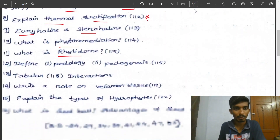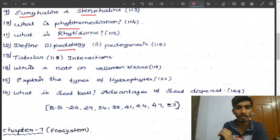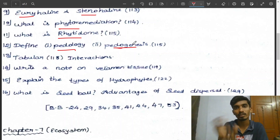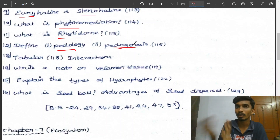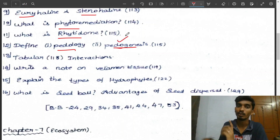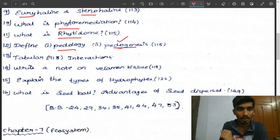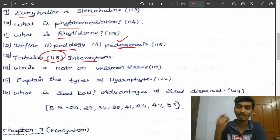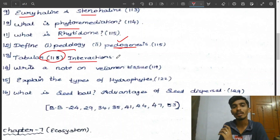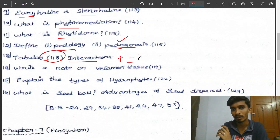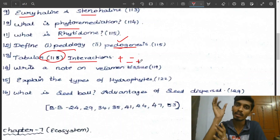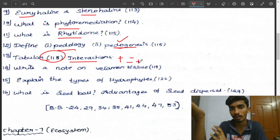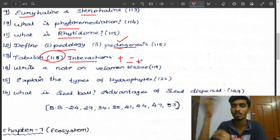Define edaphology and phytogenesis — this is the first lesson on soil and organism. Next, the interaction table — tabular form: Mutualism, Parasitism, Predation. That is one word. Plus/minus, minus/plus — that is predation. One organism benefits and the other has a loss.